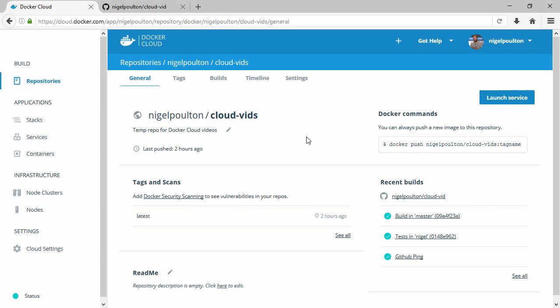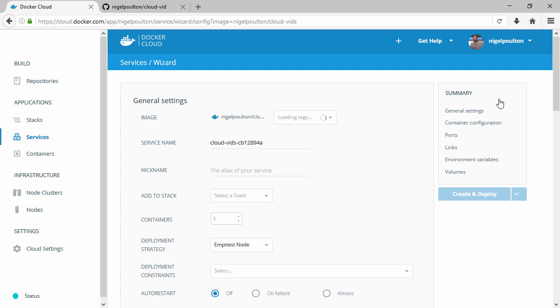So this is our repo that we've been working on and this button here lets us launch a new service from it. Now the interface here is really powerful, we've got so much control, but for the demo I'm pretty happy with most of the defaults though I will ask for three containers here.